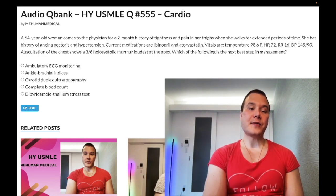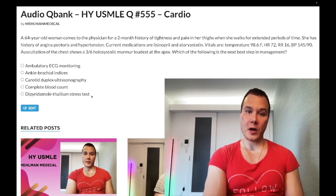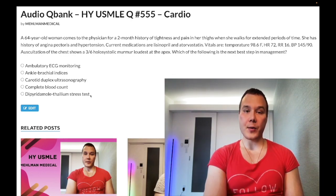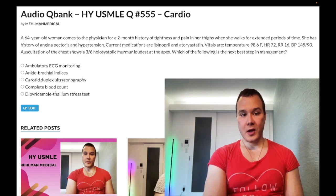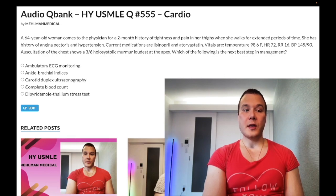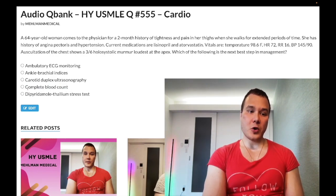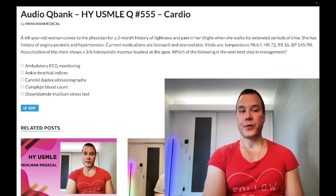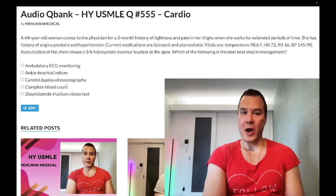The dipyridamole-thallium stress test can be the correct answer for patients who need perioperative MI risk evaluated and are unable to exercise — for example, a question about a patient going for a triple-A repair asking which test best evaluates perioperative MI risk. Complete blood count is also a wrong answer; it's a generic distractor frequently seen on 2CK questions. It's a fluffy distractor — similar to choosing ANA for an autoimmune disease — it just doesn't tell us much in this context.